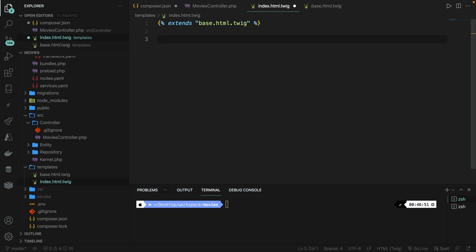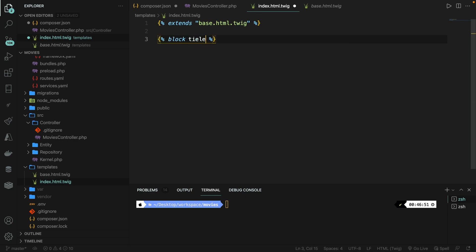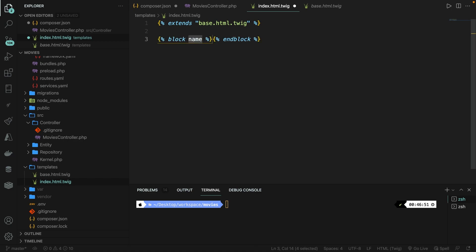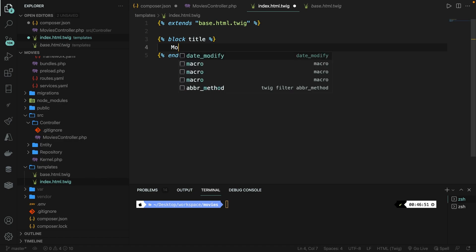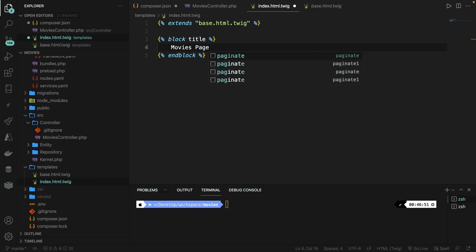So we can create a block by ourselves by saying curly brace percentage sign and adding the keyword block of title. But this is quite a lot of work. So let's just use a shortcut. Let's write down block and hit enter. And as you can see, it has created an opening and closing block for us. We do need to change up the name to title. Now the value needs to be placed in between the opening and closing block. So let's say movies page.